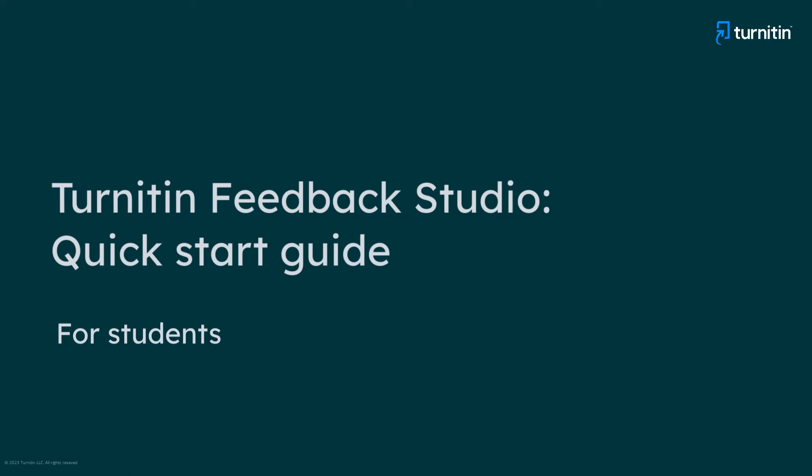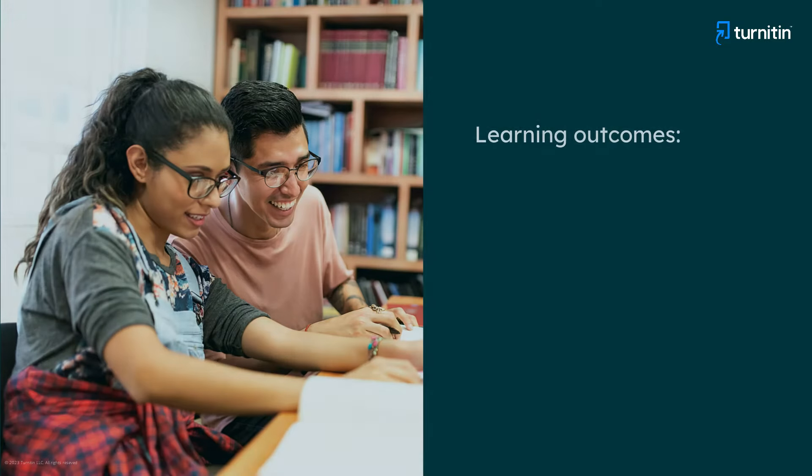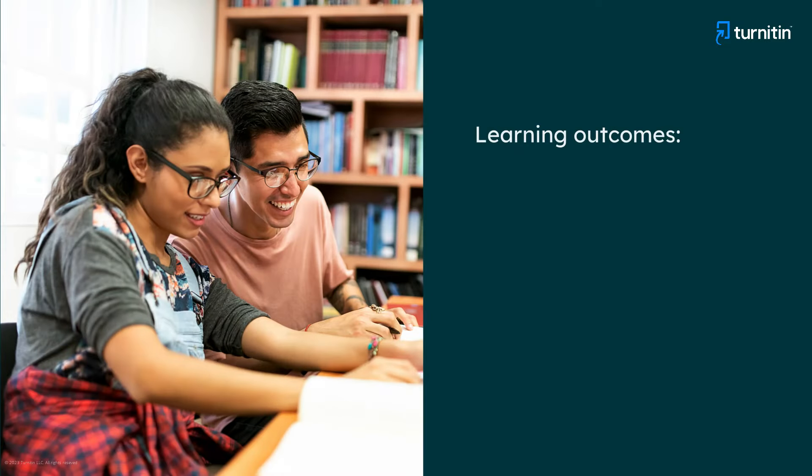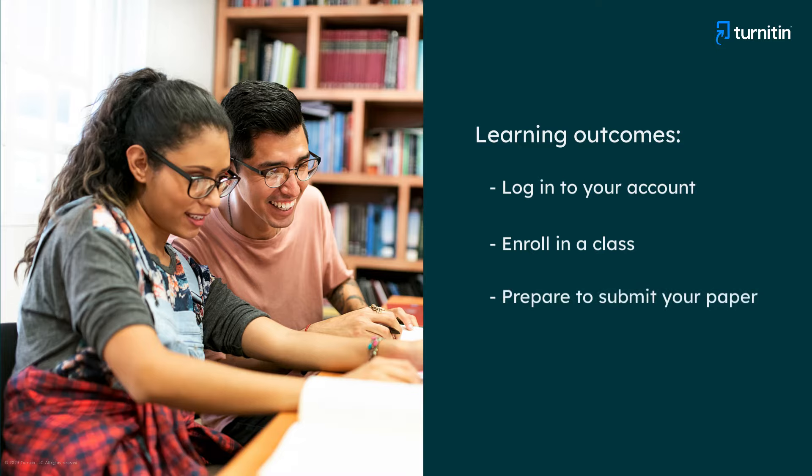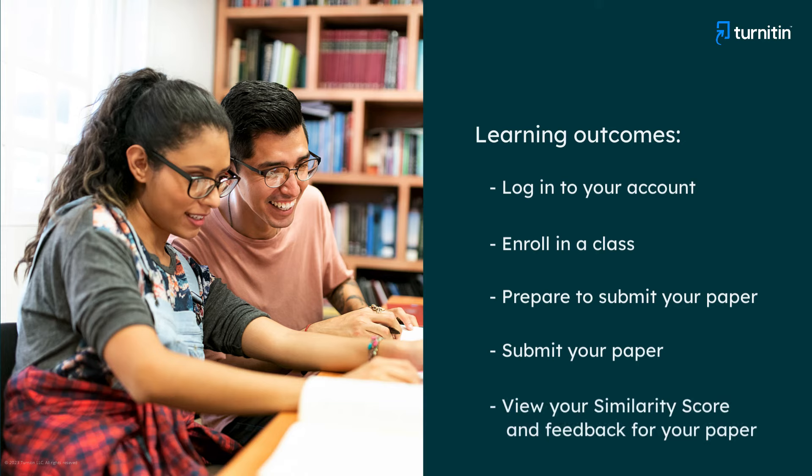This video will help students get started using Turnitin Feedback Studio, accessed through turnitin.com. By the end of this video, you will be able to log in to your account, enroll in a class, prepare to submit your paper, submit a paper, and view your similarity score and feedback for your paper.